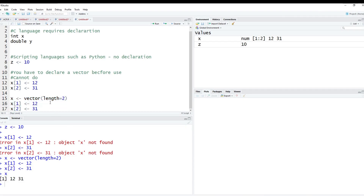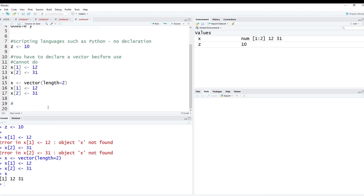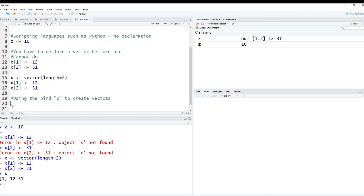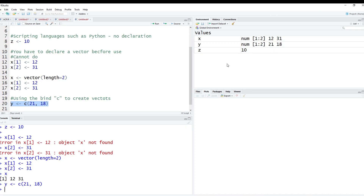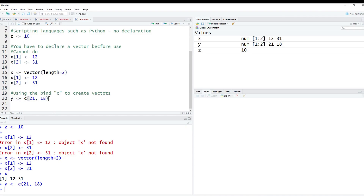Something else you've seen me do in past videos, and we're going to continue doing, is using the bind function, which is called C, to create vectors. So you've seen me do something such as Y is going to be equal to C, which creates a vector for us. Let's put 21 and 18 inside. If you run this, you'll see that it creates Y and it has 21 and 18 inside. We're actually doing in this code is this C is a function — this function is actually creating the vector by declaring it and then adding in the 21 and the 18. Then since we create this vector, we assign the vector the name Y so we can actually call it.